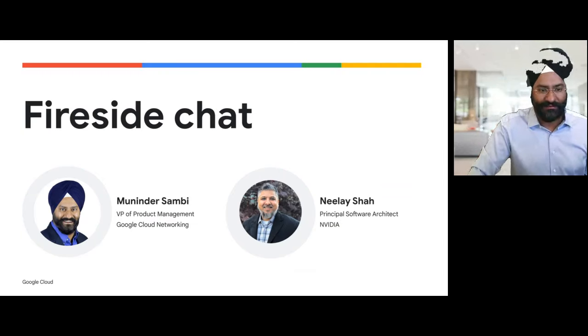Now I'd like to invite Neelay Shah. As you know, there are many customers who are adopting Gen AI and GPU demand has skyrocketed. What are some of the key challenges you're seeing from a solution perspective as customers adopt Gen AI and GPU infrastructure? Thanks for having me — this is an exciting time, and I'm excited to be part of the new solutions that we're putting together.